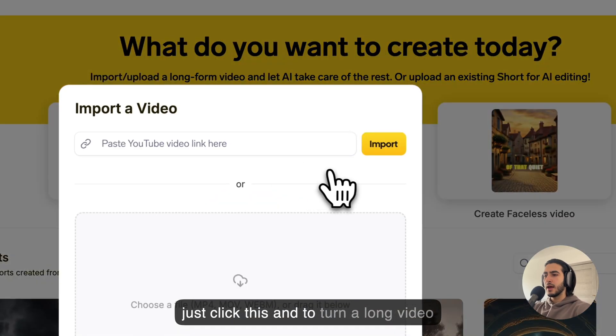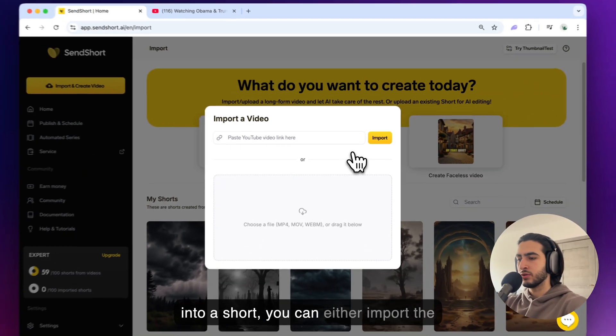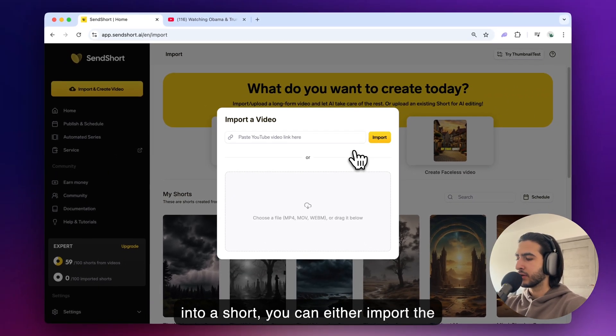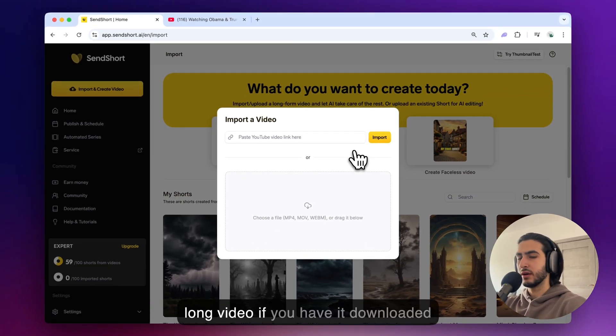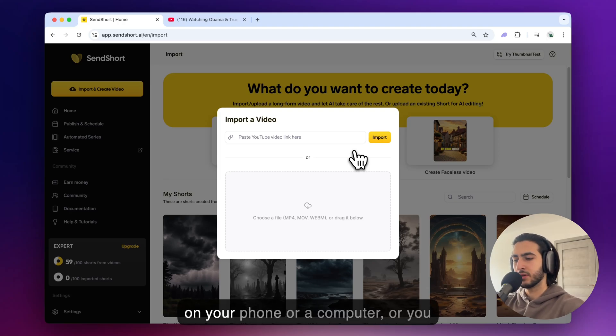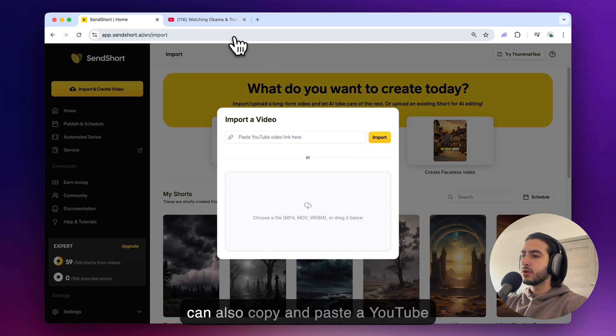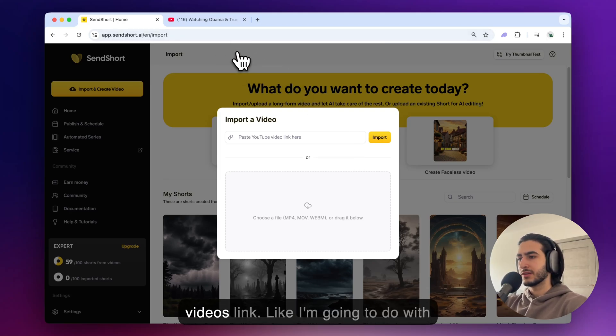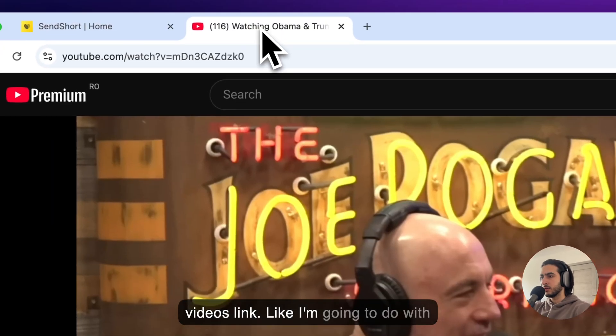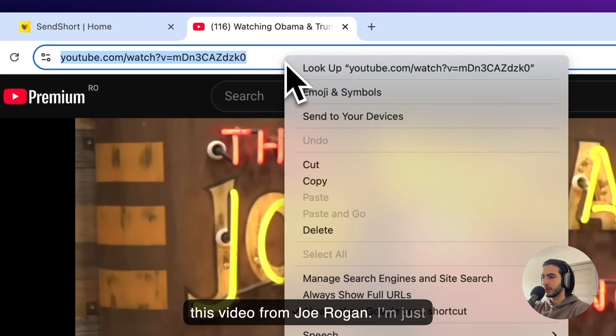Just click this and to turn a long video into a short you can either import the long video if you have it downloaded on your phone or computer or you can also copy and paste the YouTube videos link like I'm going to do with this video from Joe Rogan.